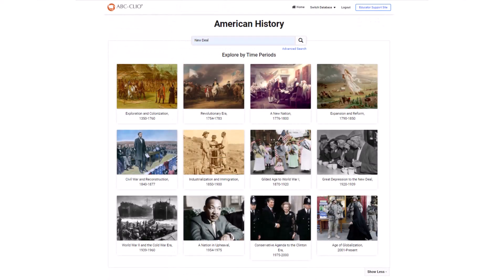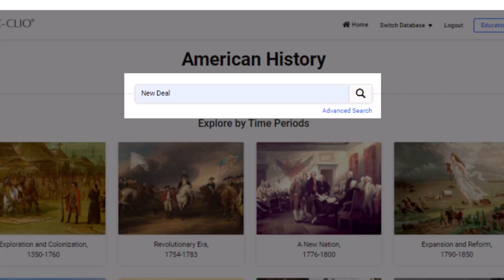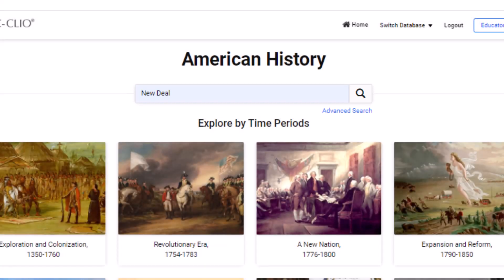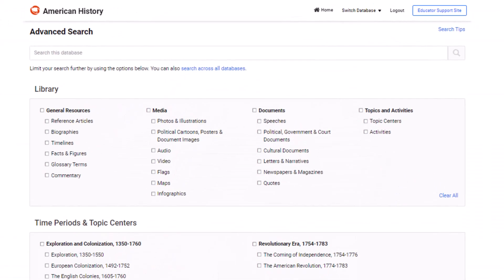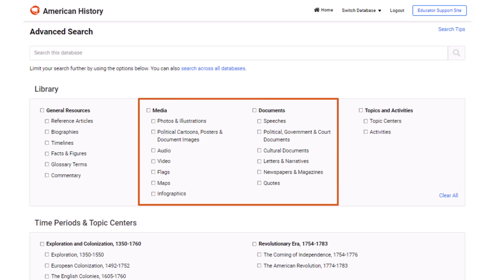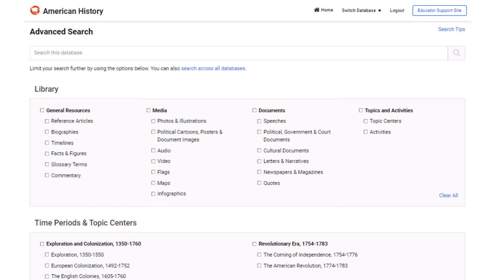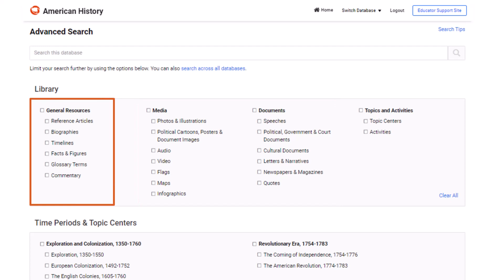In addition to the curriculum-aligned topic centers, students and teachers can also explore information via search, whether conducting research or looking for materials to share with their classes. Clicking on the Advanced Search button will enable students and educators to use filters that narrow down their search to a range of primary sources, photo images, political cartoons, video, audio, original political and cultural documents, and secondary sources, reference articles, commentaries, infographics, and more.